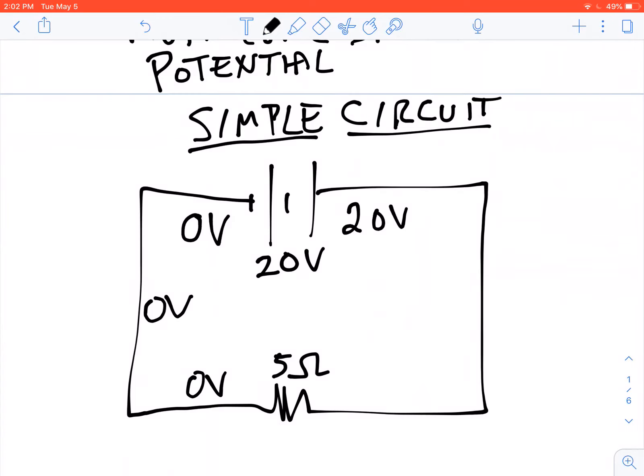So this point over here is going to be 0 volts, and this point over here is also going to be 0 volts. Meanwhile, going around the other side, over here we've got 20 volts, and over here we've got 20 volts. Every point on each wire has a particular voltage.